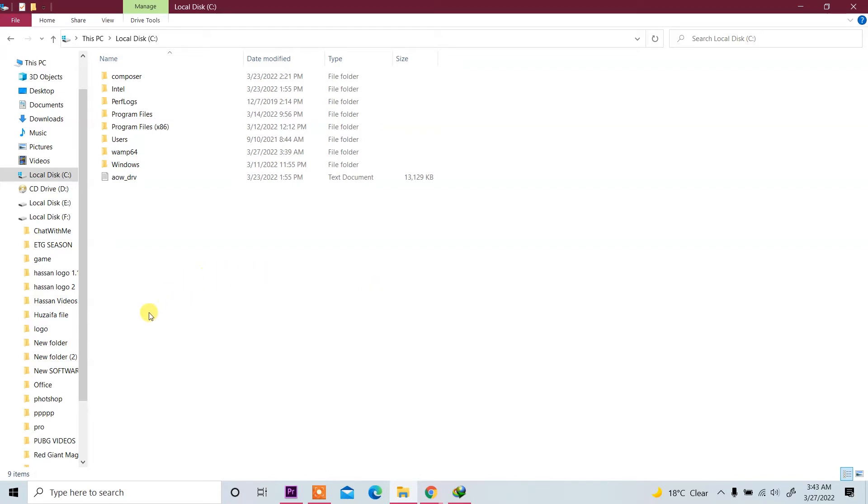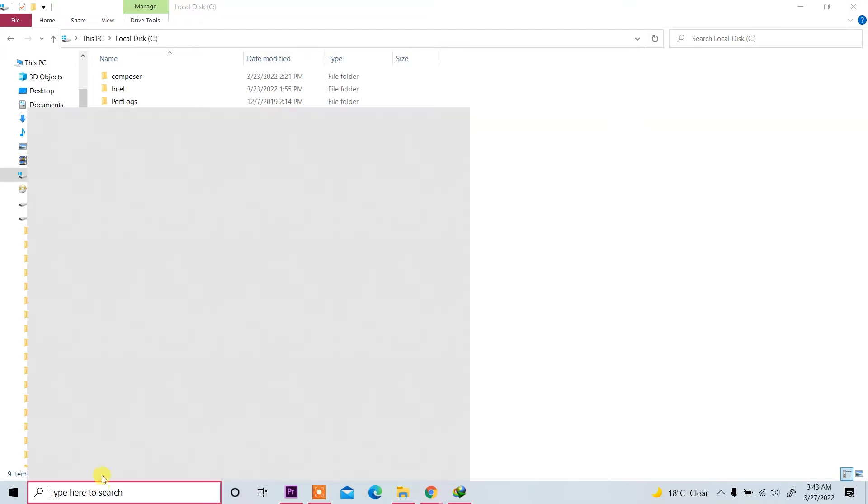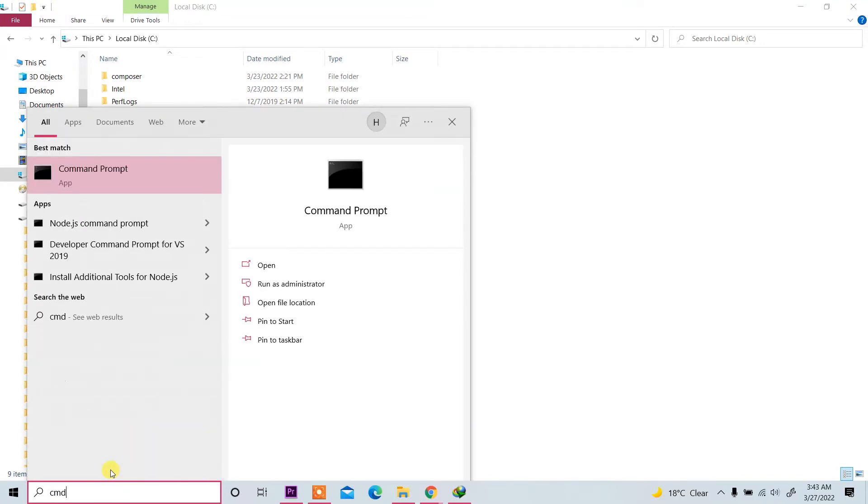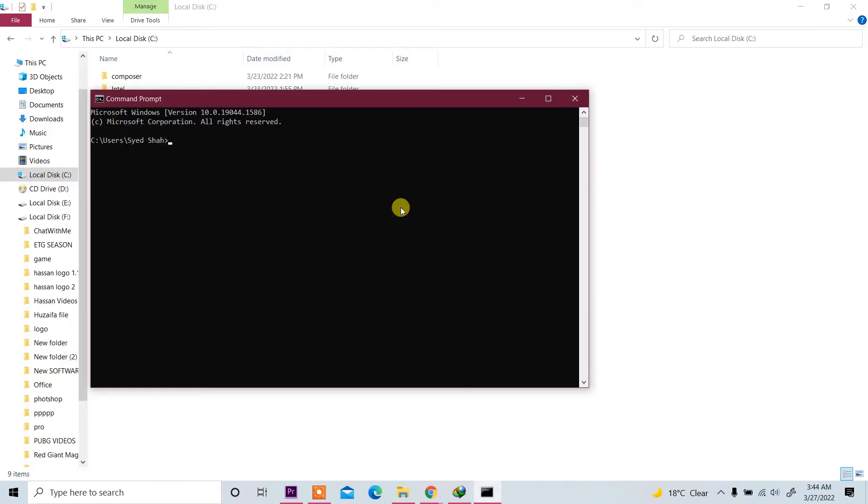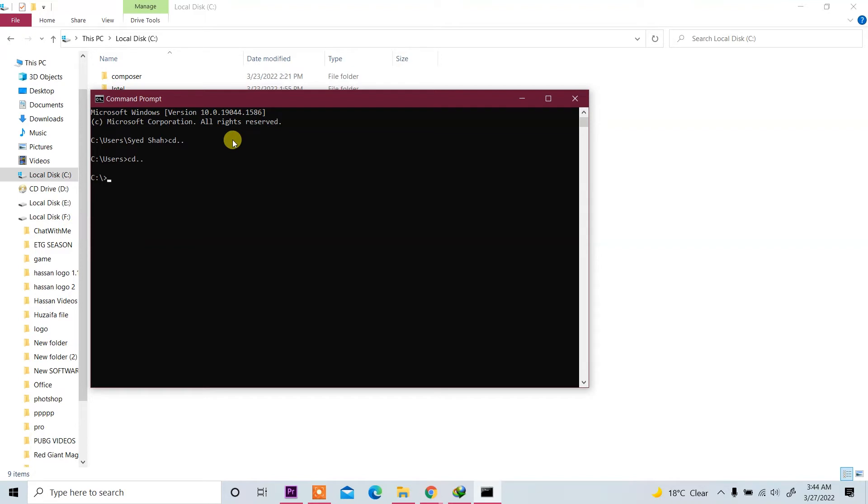Type here to search CMD, so click on it. Now we are in C:\SHA folder. Back to user, CD, again CD dot dot, and back to C. Now going to WAMP64 folder.